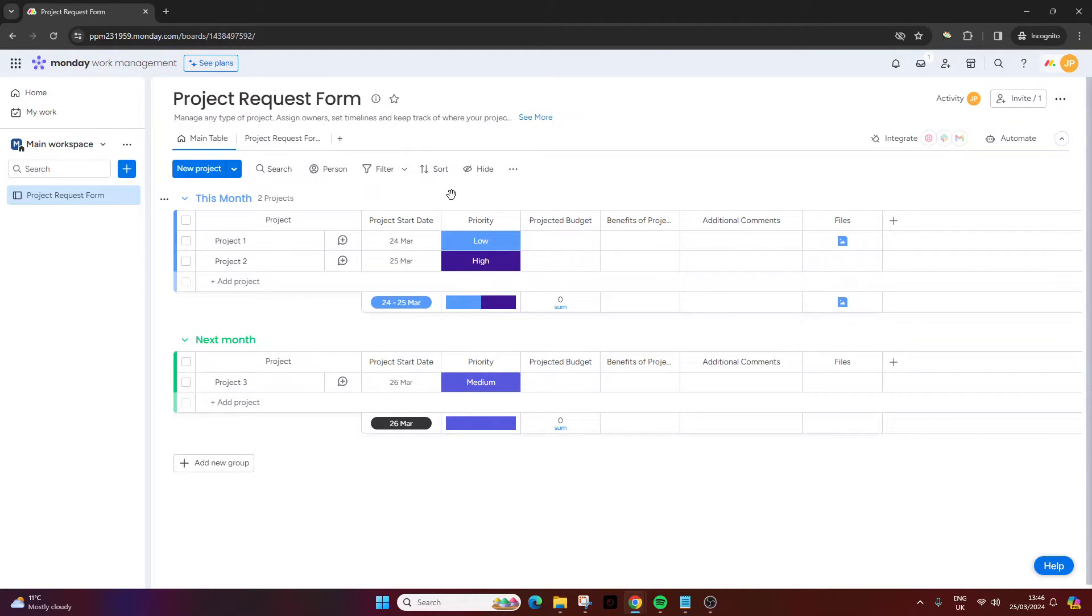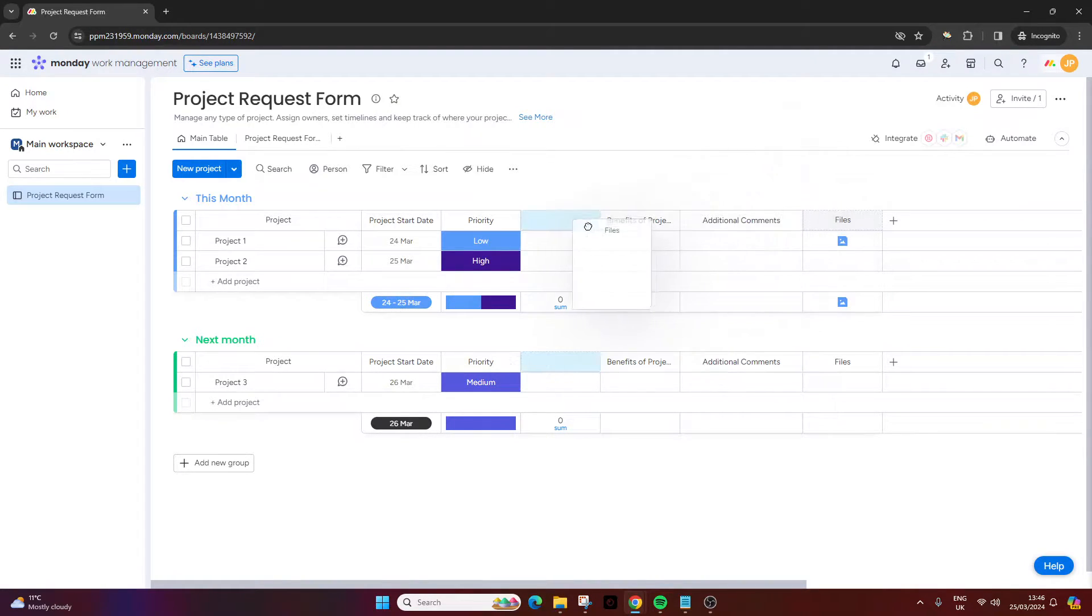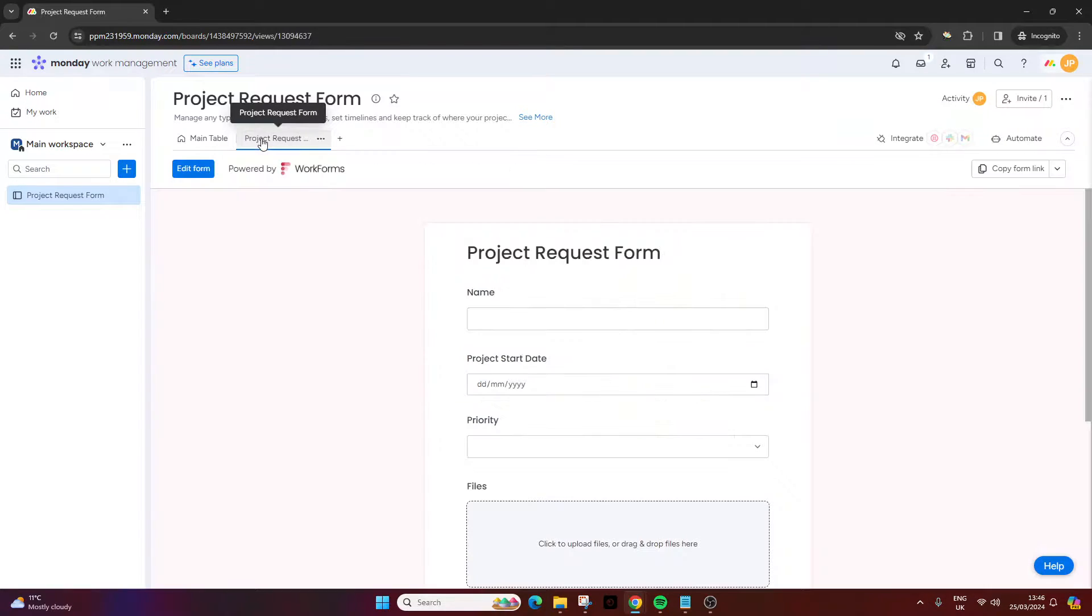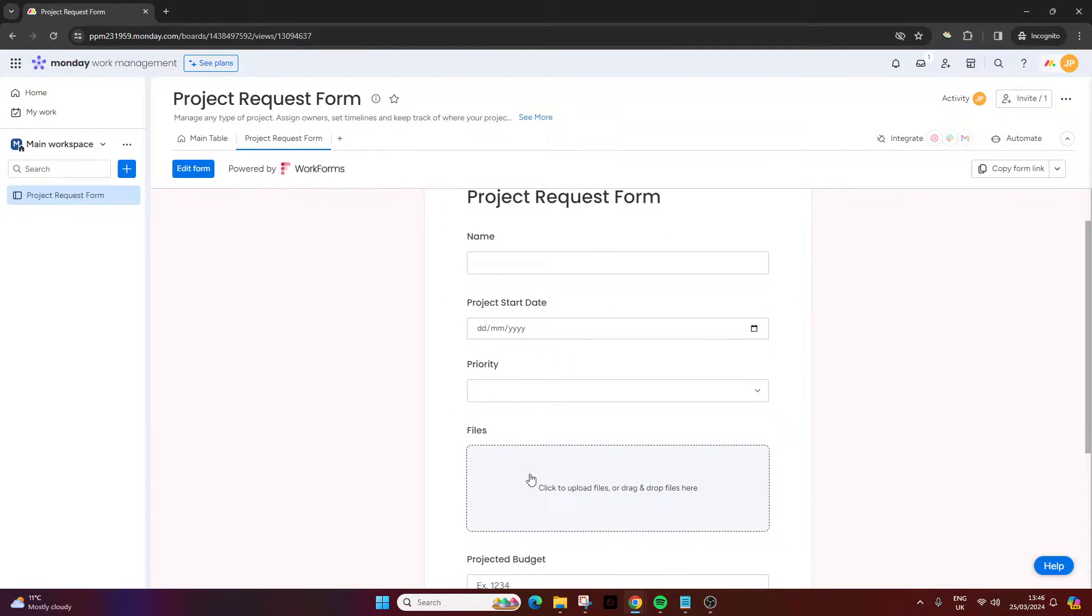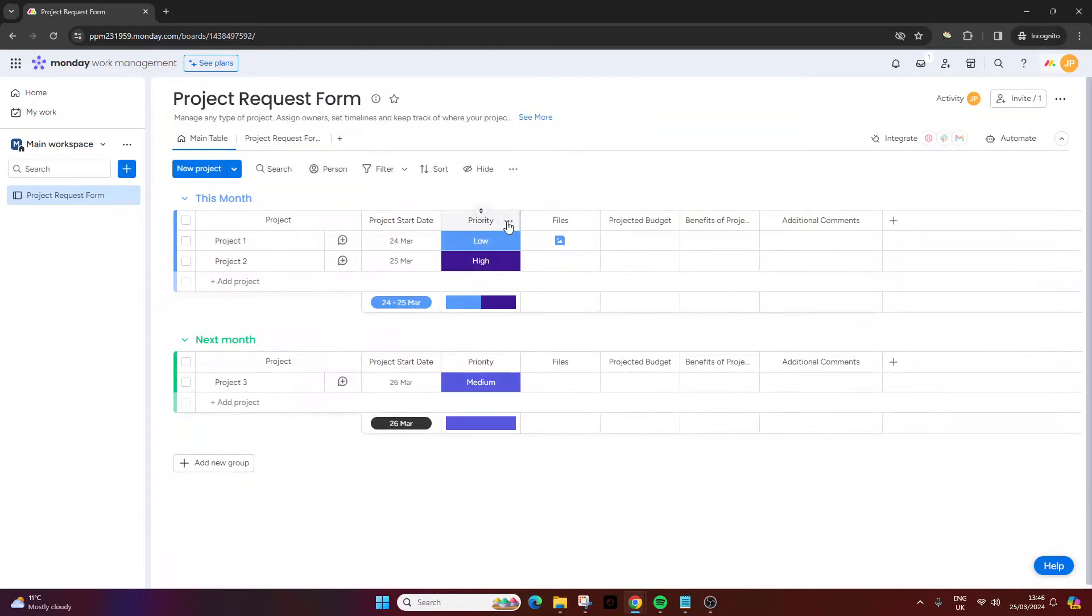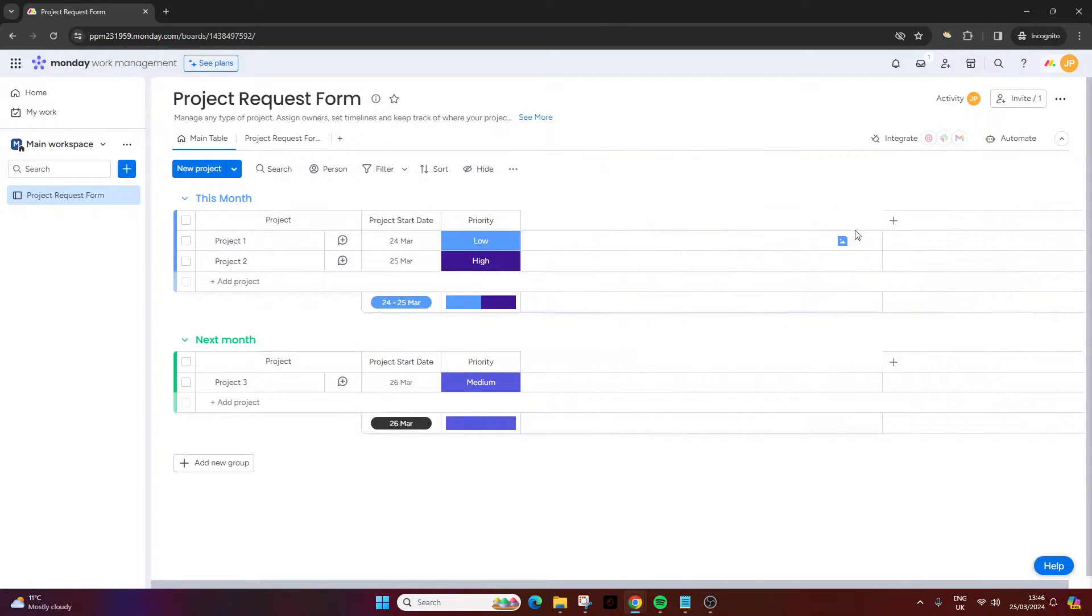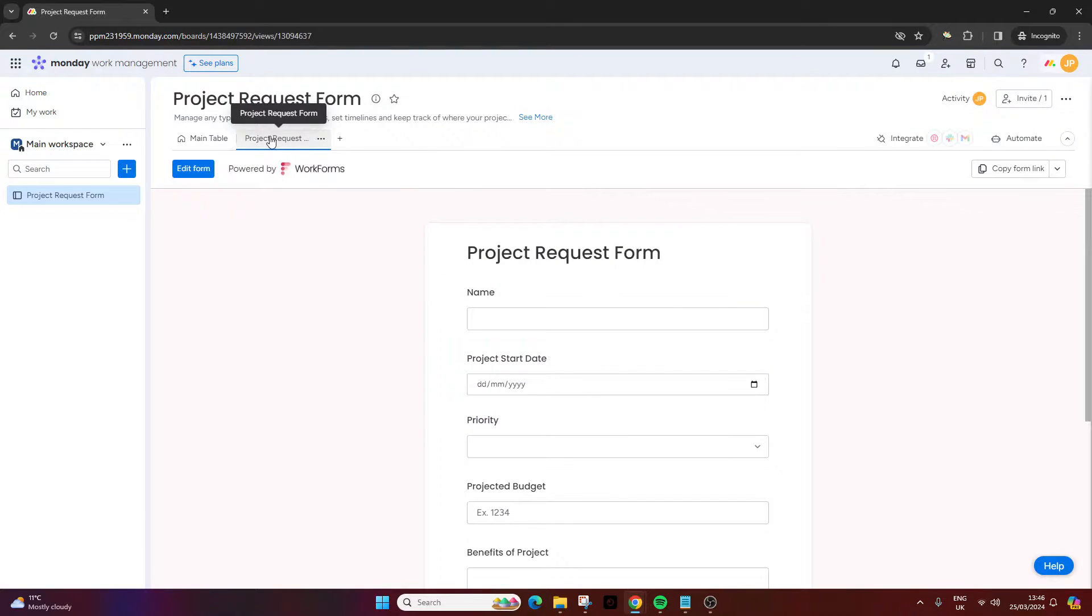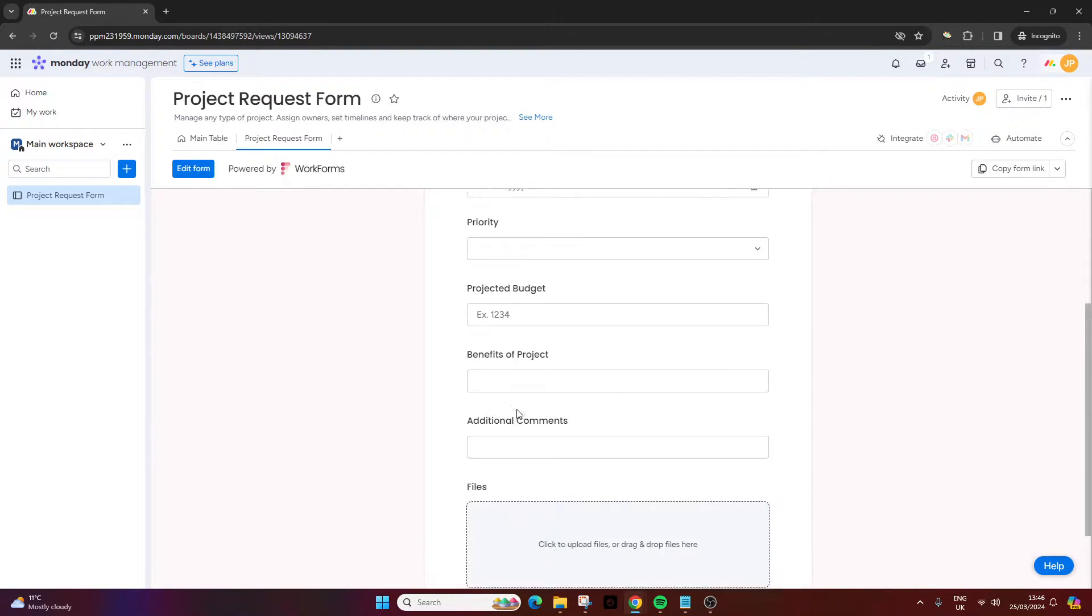One of the other benefits - if I was to reorder one of these columns here, so as an example let's say I wanted files to be third in - if I go back to the form you'll notice that the files has moved. So you can manipulate the form via this particular main table.